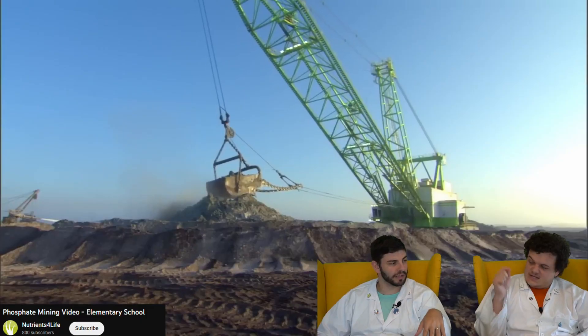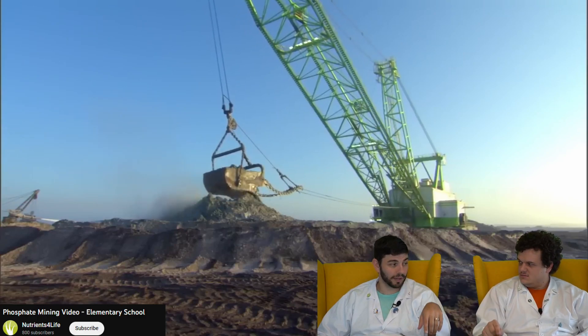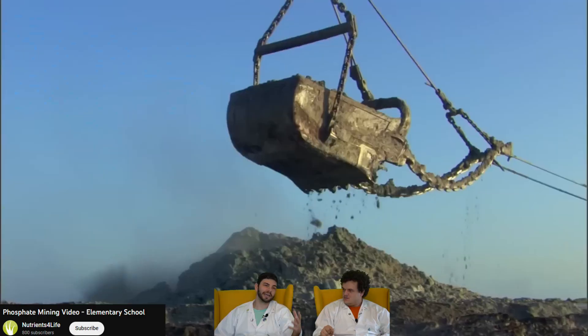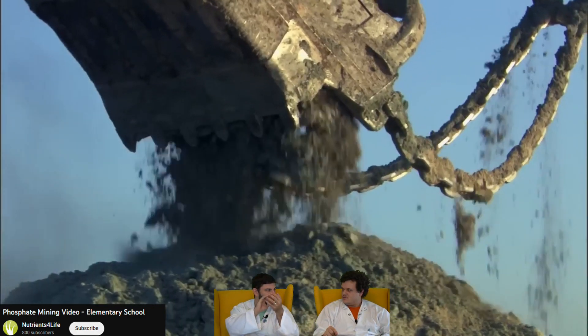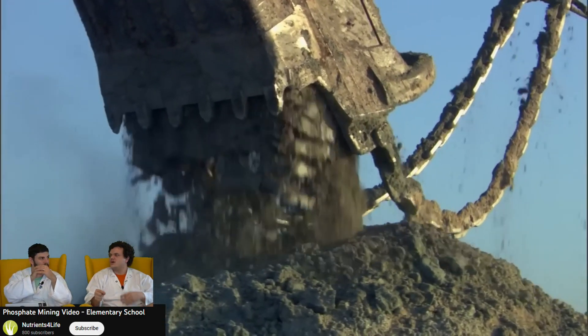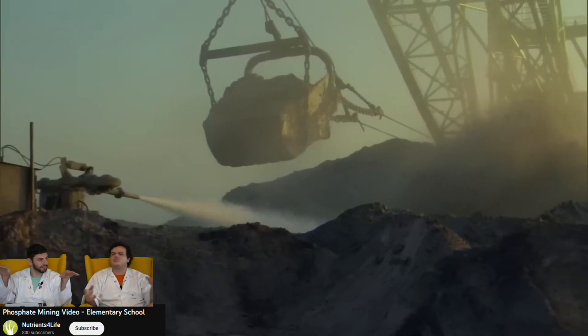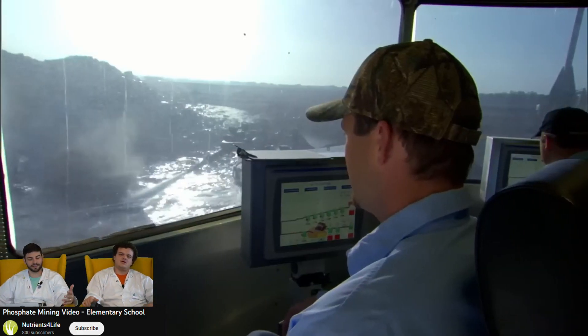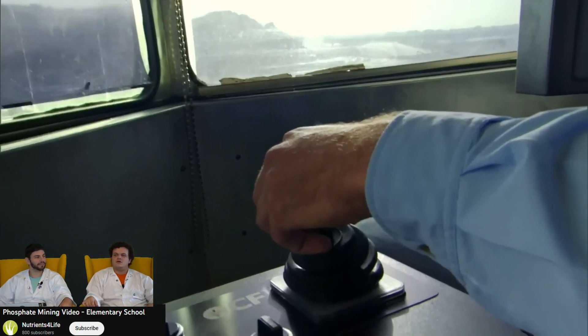Phosphate is like mined. They have to find it. That's in the ground too? Yeah, deep down. It's found with like a bunch of other dirt, other minerals. You have to separate it all. That's how they get the phosphate.